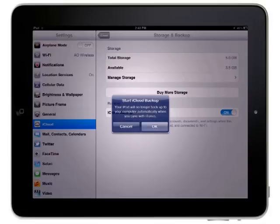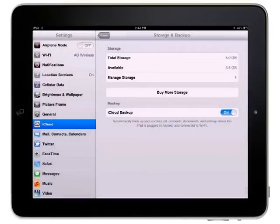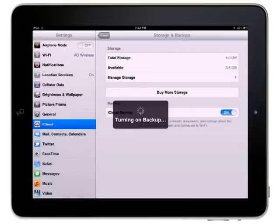If you want to go ahead and enable iCloud backups, tap the OK button to enable the backup.